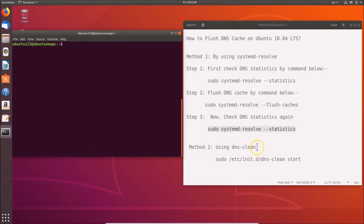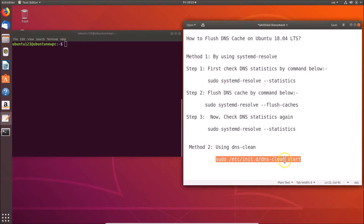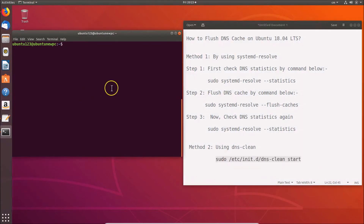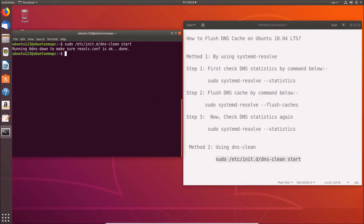Method two: using dns-clean to flush DNS cache on Ubuntu 18.04 LTS. The command is: sudo /etc/init.d/dns-clean start. All these commands are in the video description. Paste the command in the terminal and hit Enter. You can see it's done.